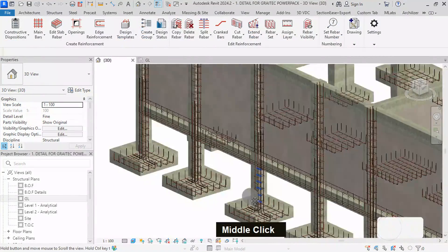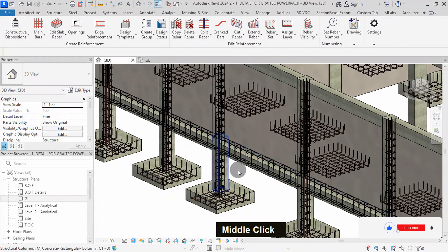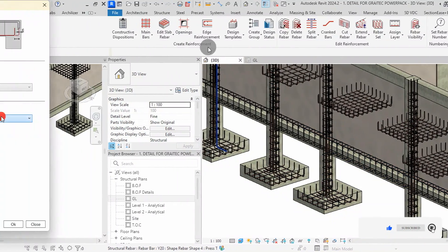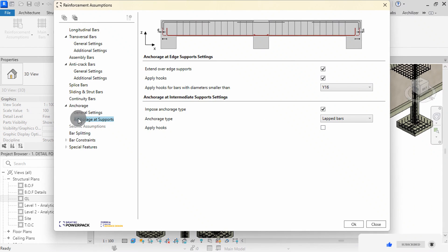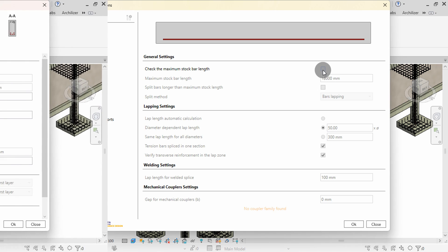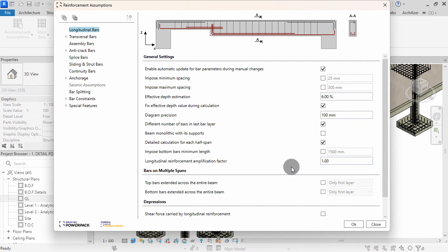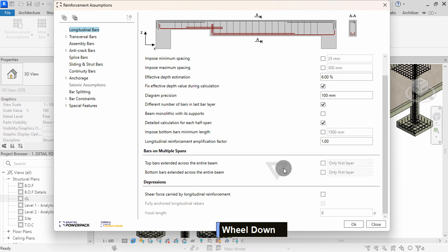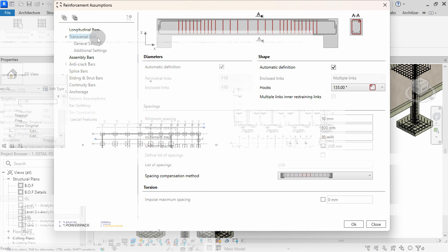Foundation plinth beams play a critical role in providing stability and support to structures. In Revit 2024, detailing these beams is made easier with the help of specialized tools and plugins. You can watch the previous videos to see how to detail footings and columns using the plugin. Let's get started.